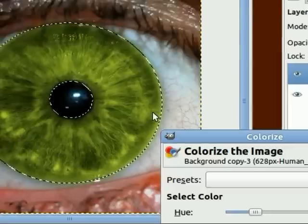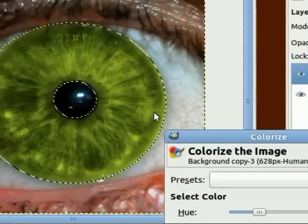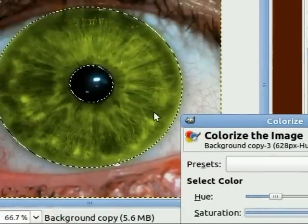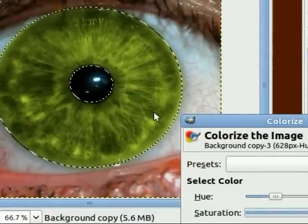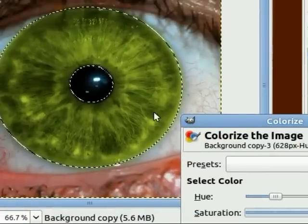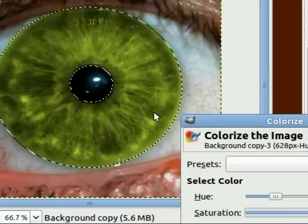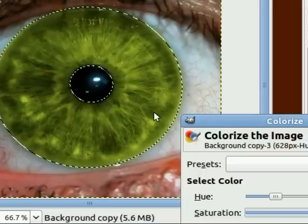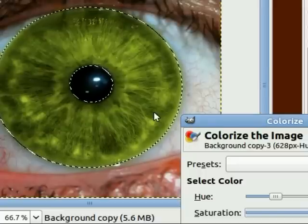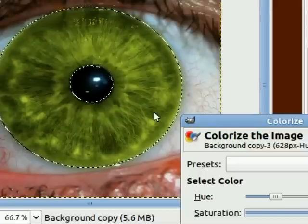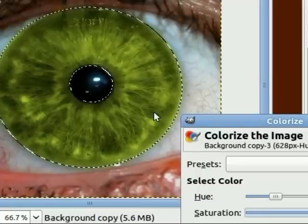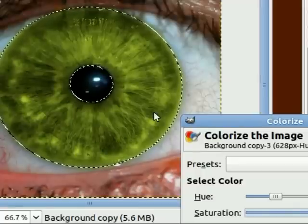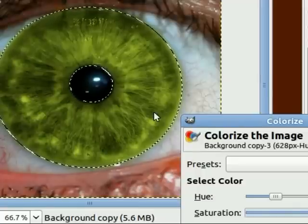This effect works really well on low resolution eyes, but on high resolution eyes, it gives a very unrealistic effect. Though sometimes you may want that. But you can get a perfectly colored eye with this effect.